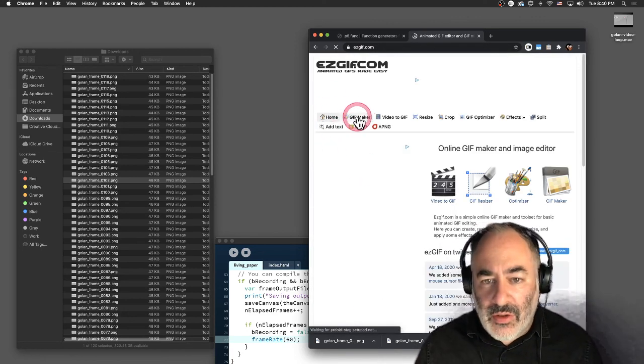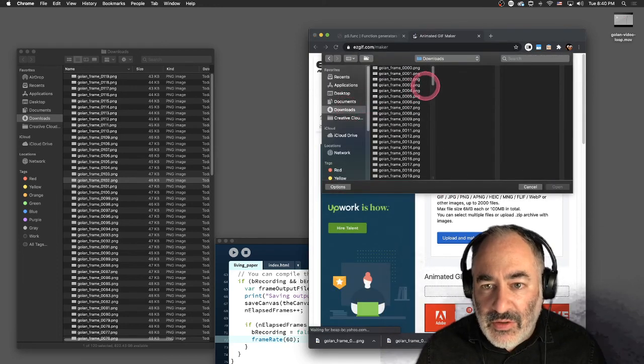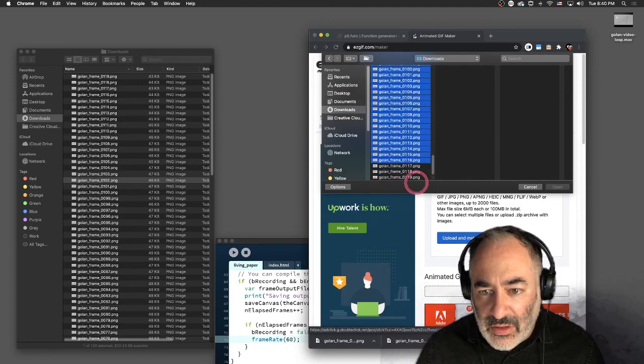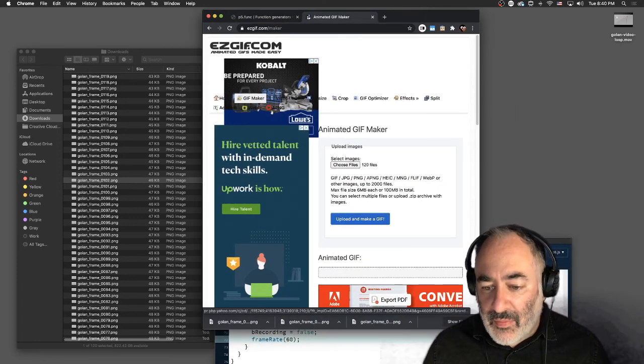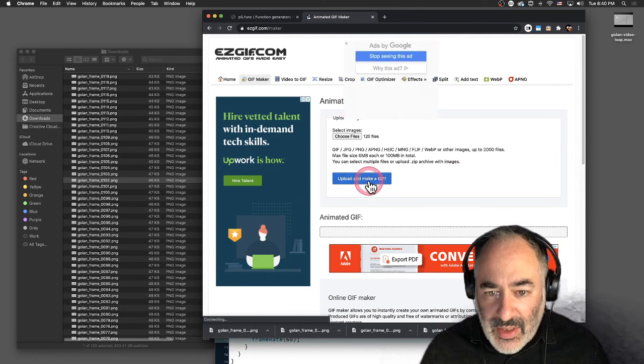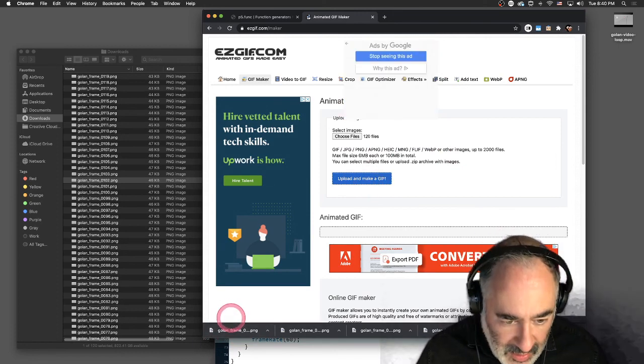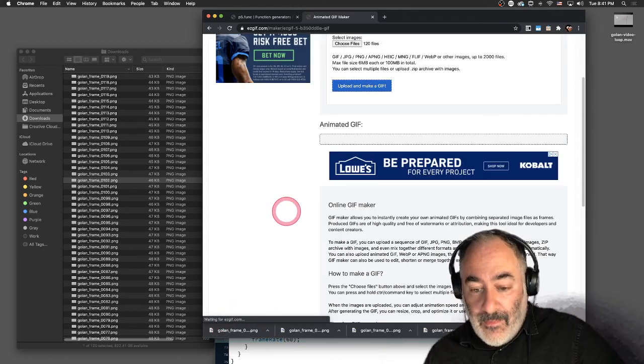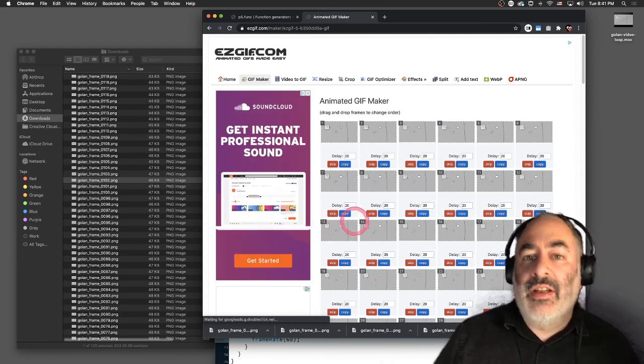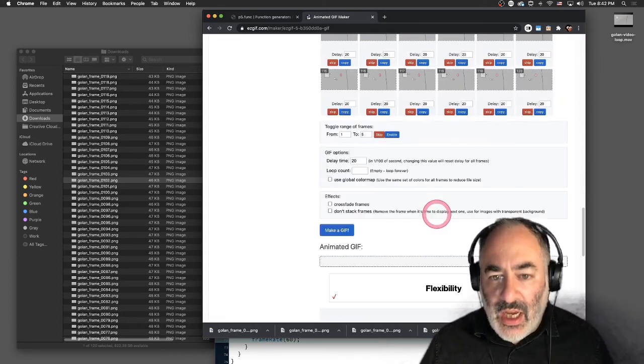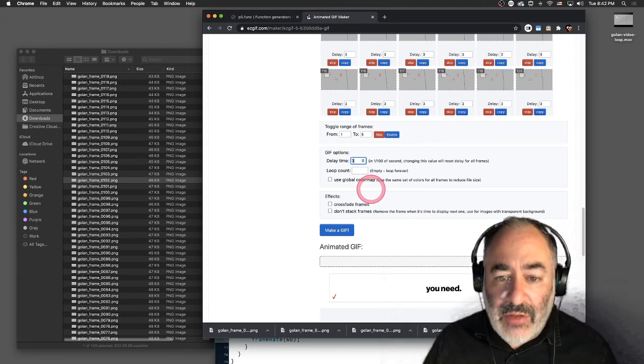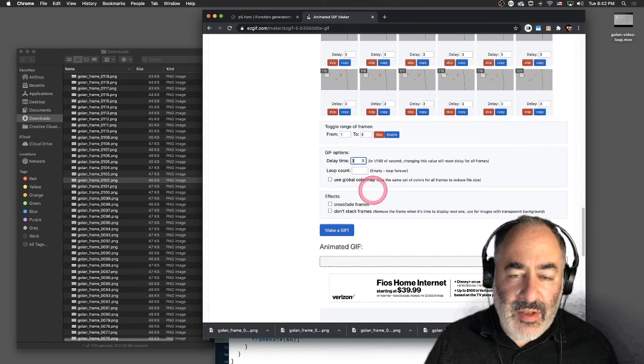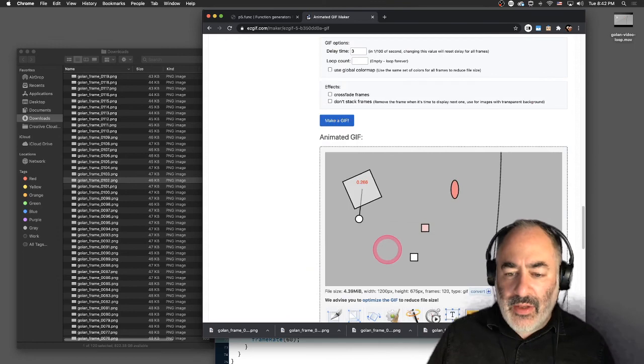We're going to go to GIF maker. I'm going to choose some files. I'm going to go to my downloads folder. Choose all of these files here. I'm going to say open. It's going to take a minute to grab all those. So I'm going to say it's chosen 120 files. Let's close some of the ads. Upload and make a GIF. Now it's going to upload. As you can see down here, it's kind of taking its time, 81%. And now it's done. Okay. And here we go. Here's the results of that. It puts all the frames here.